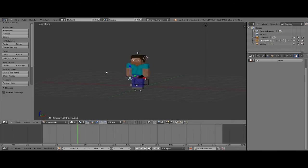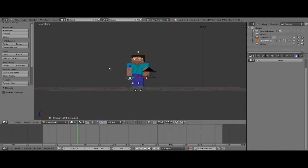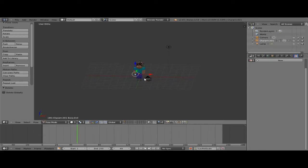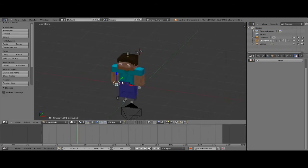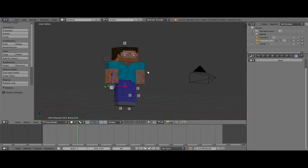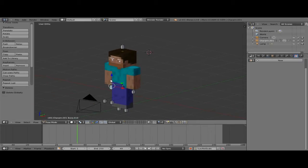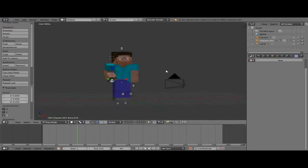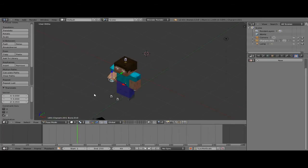Today I'm going to make a tutorial on a basic walk cycle animation, because some people have been asking how you do basic animations. I'm just going to teach you the basics of keyframing in the context of a walk cycle animation, because that's a very practical thing you need to use a lot if you want to animate cool stuff.